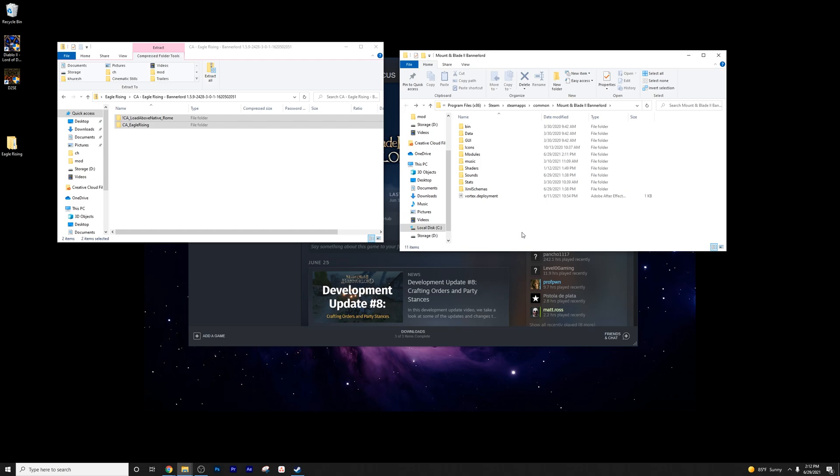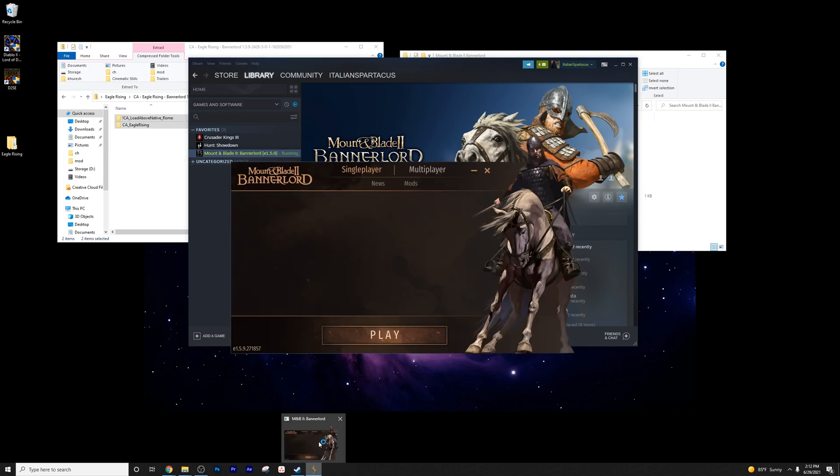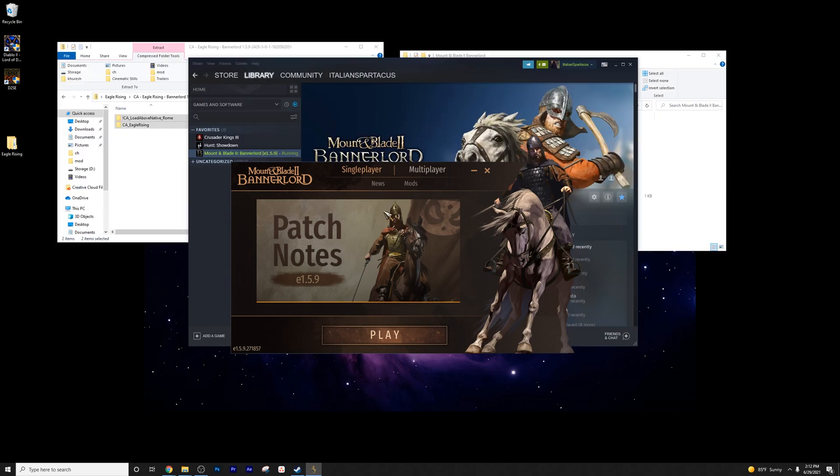So now that we've done that, we've unblocked everything, we've placed it in the modules folder, all you need to do is go back here, press play. This is going to bring up the actual launcher itself.